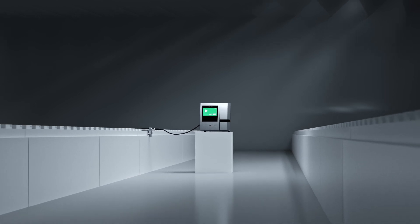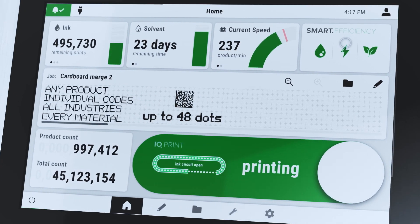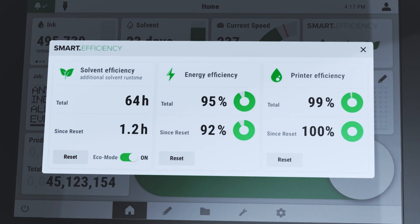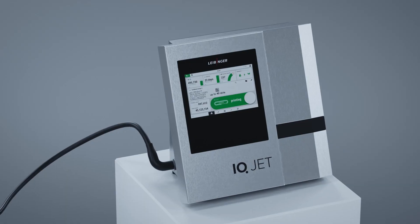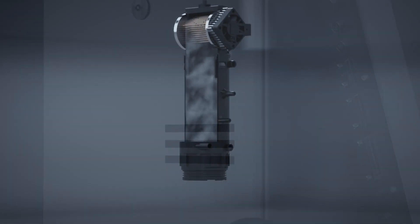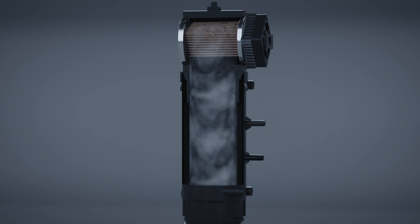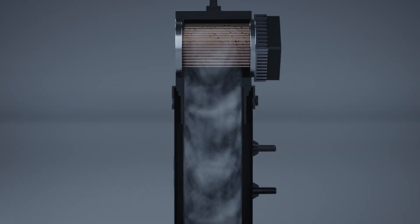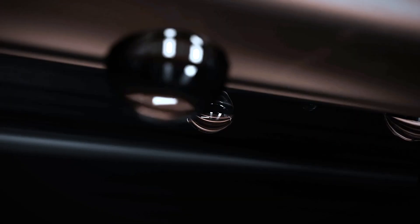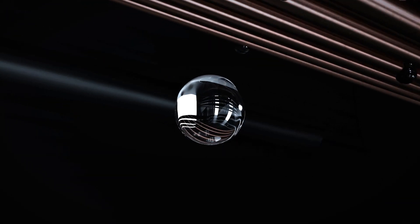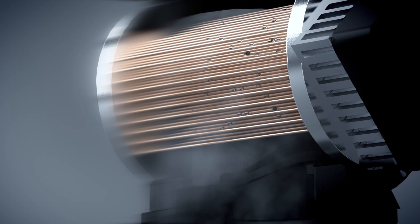Printing has never been this easy, or this cost-effective. Because smart efficiency minimizes not only your energy consumption, it also achieves up to 50% solvent recovery. Protecting your health and the environment, and saving money.